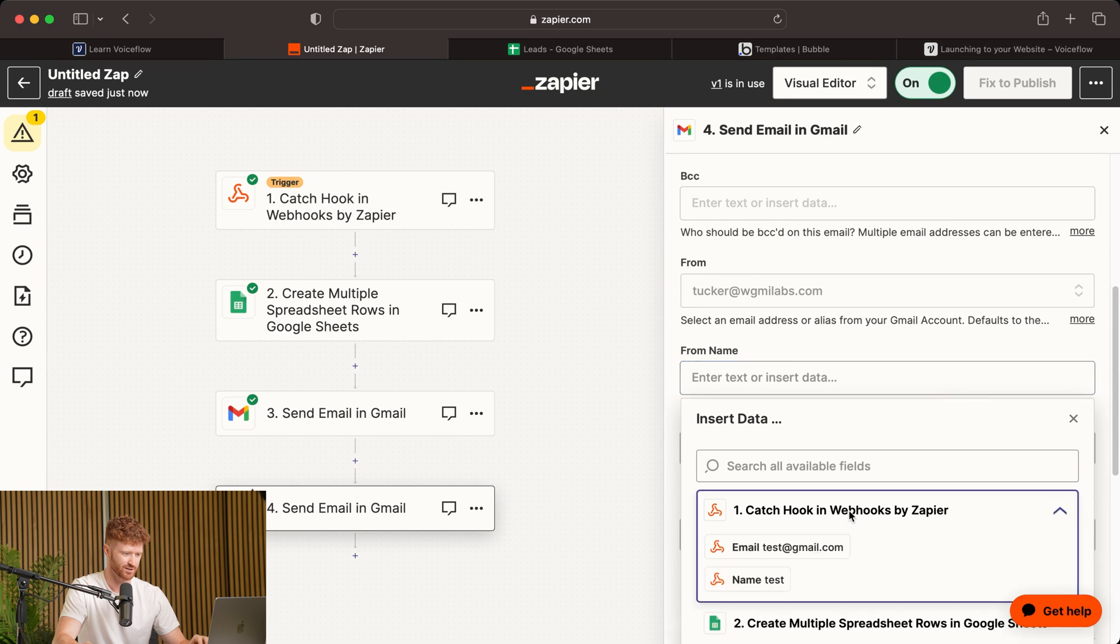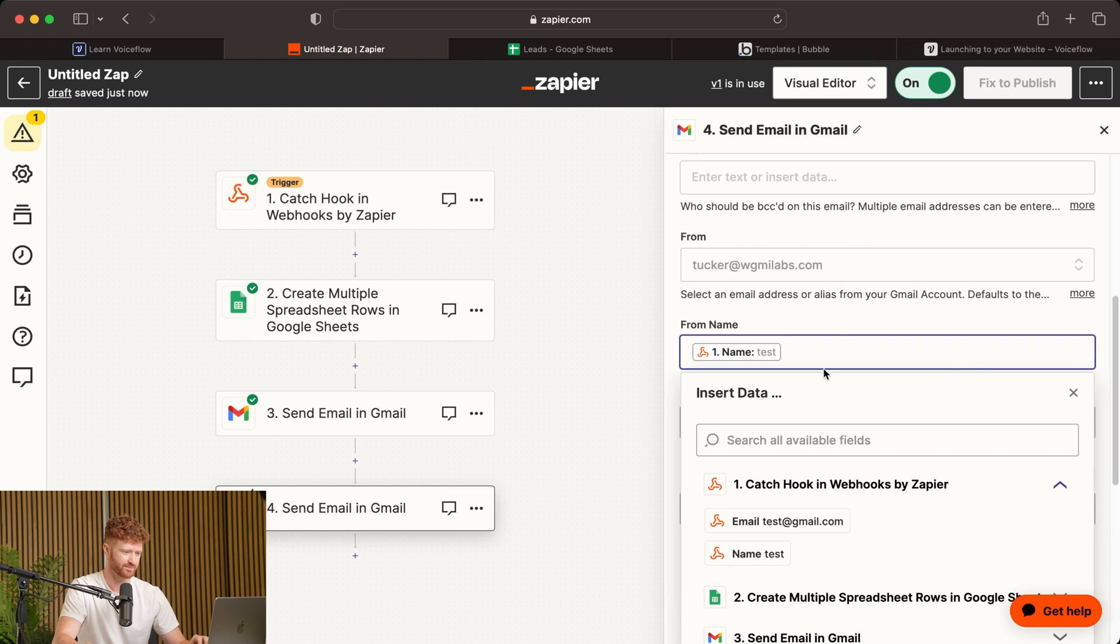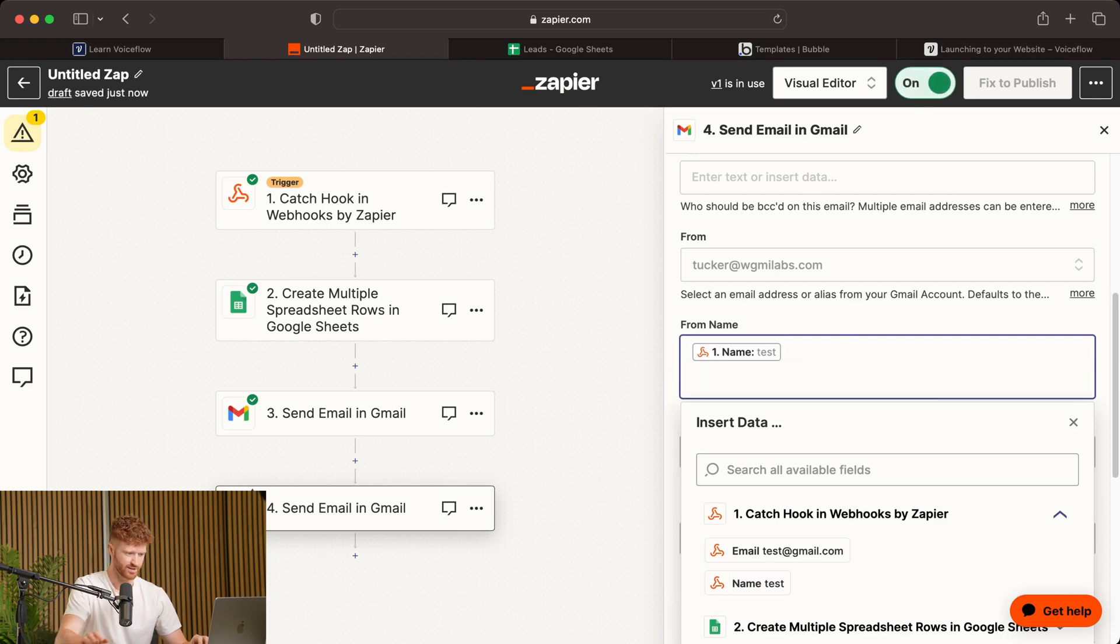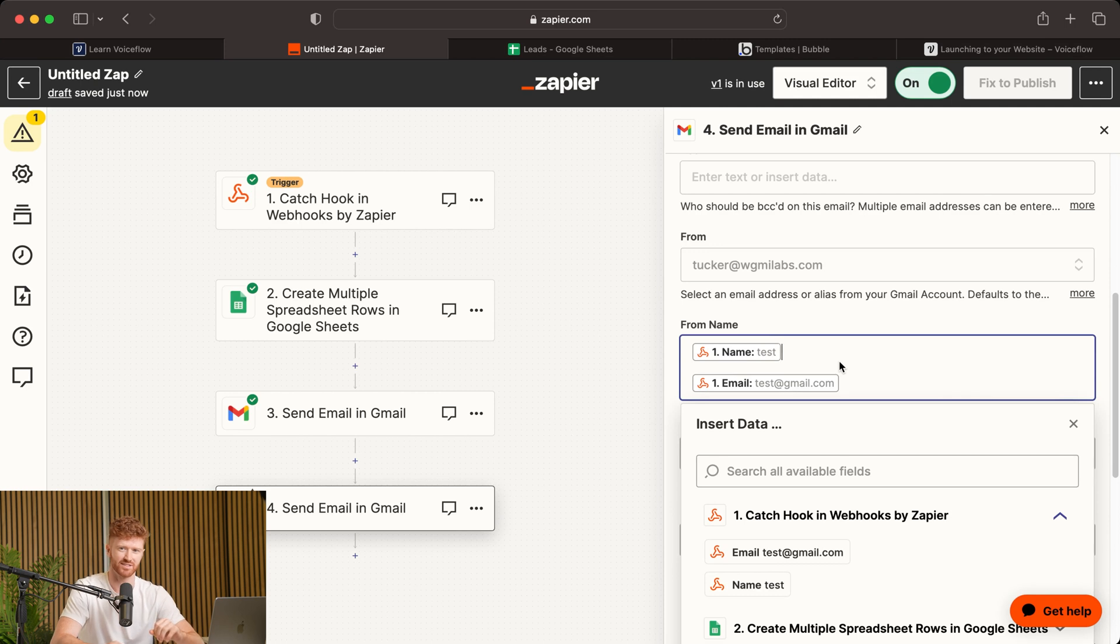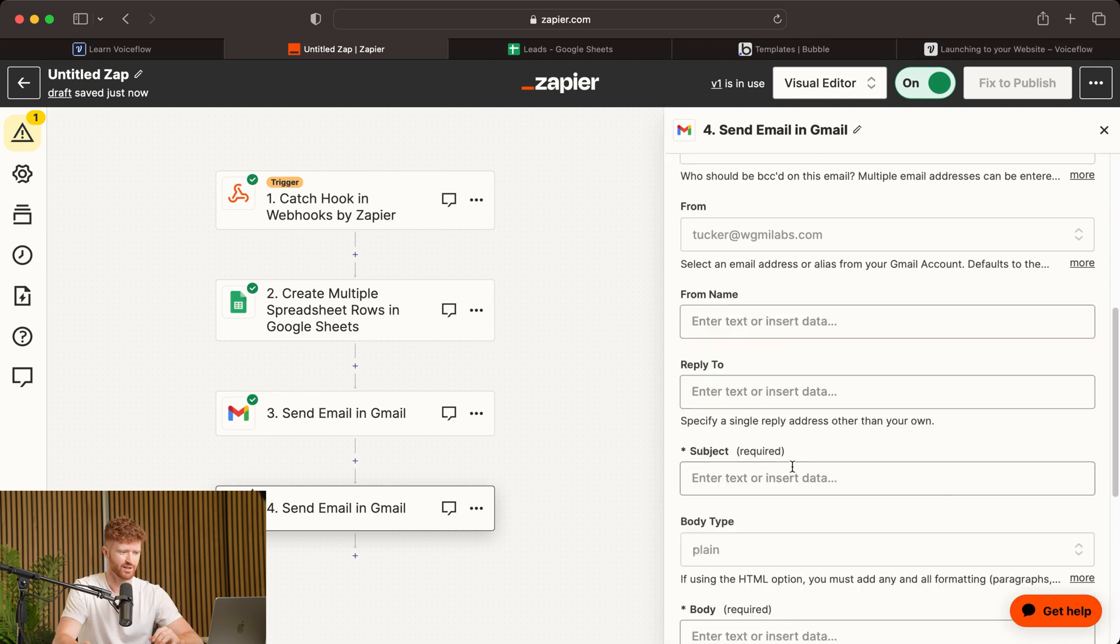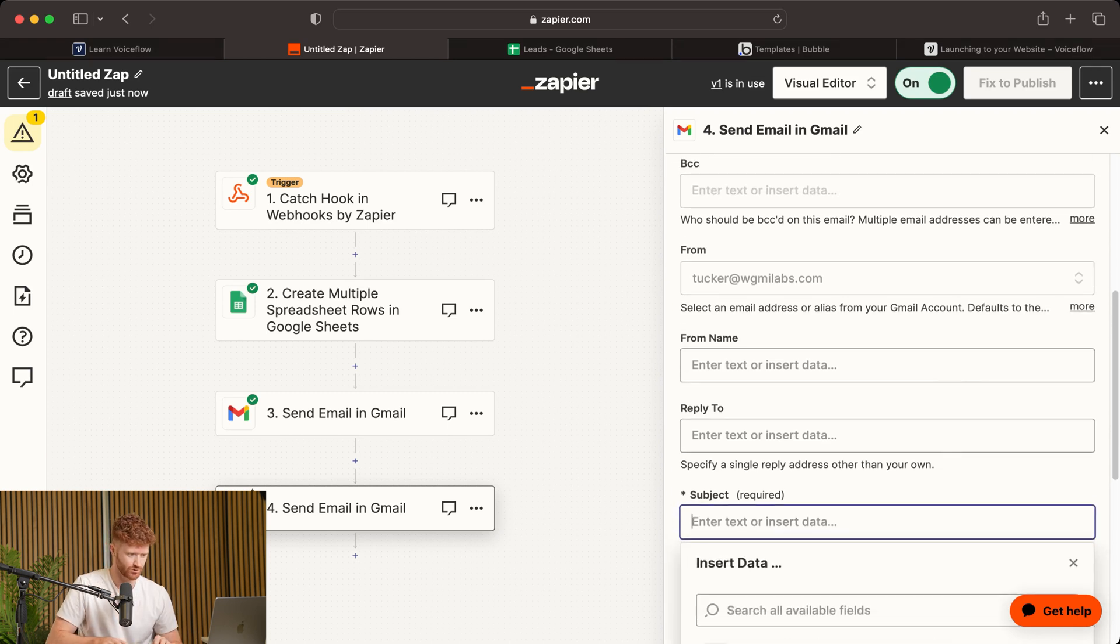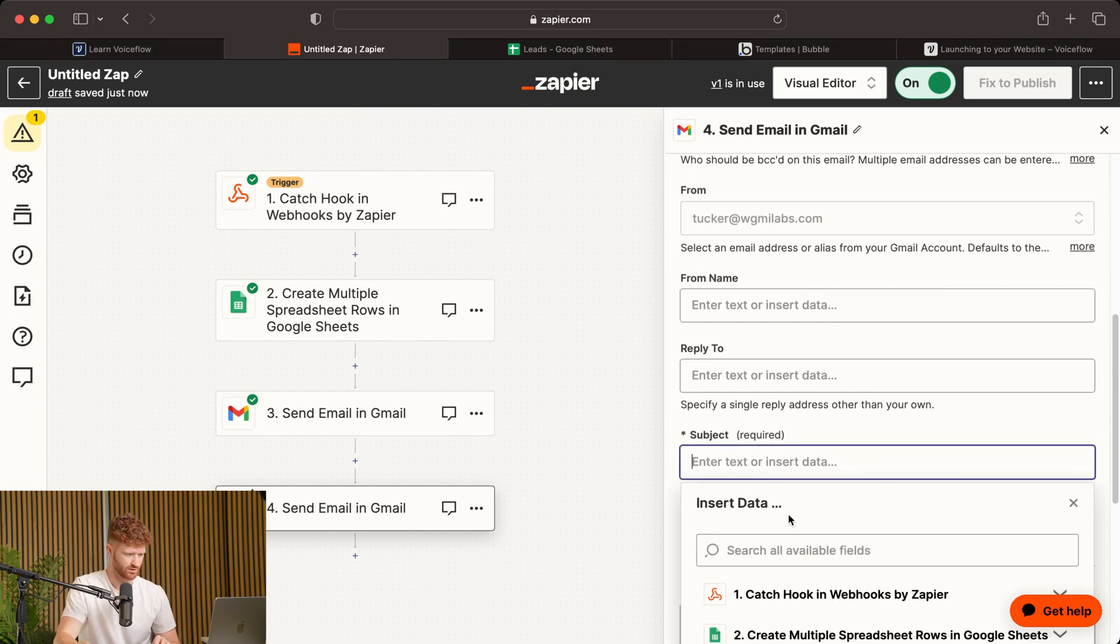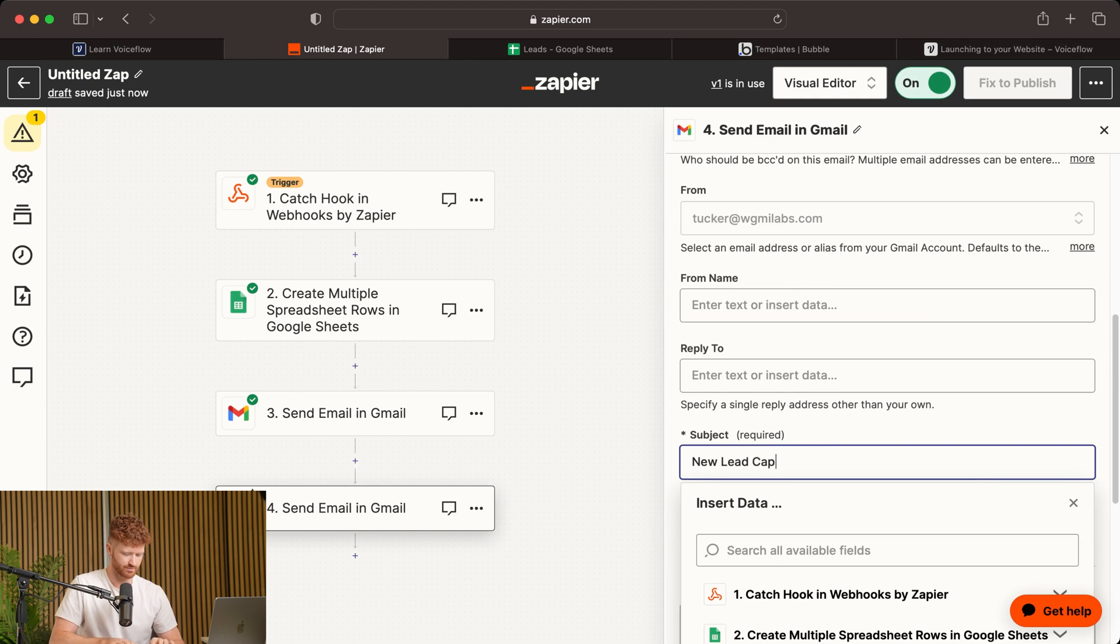Then we can enter the name of the lead that just came in as well as their email. So we'll come to Catch a Hook by Webhooks and Zapier, and we will enter the name, and we'll enter the email. This way, it emails you the lead's name and email every time someone does it live. Then we'll come down to Subject, and we will say New Lead Captured.